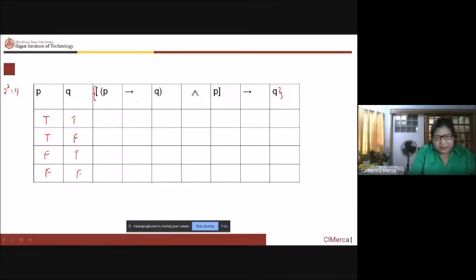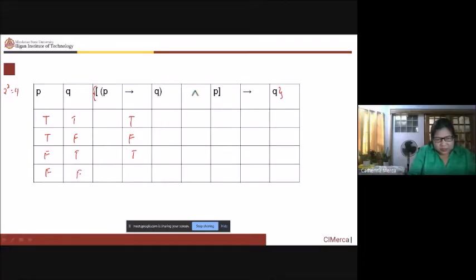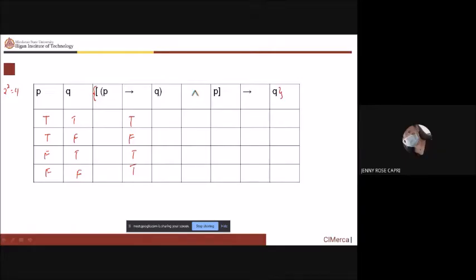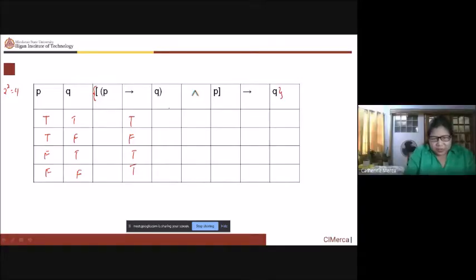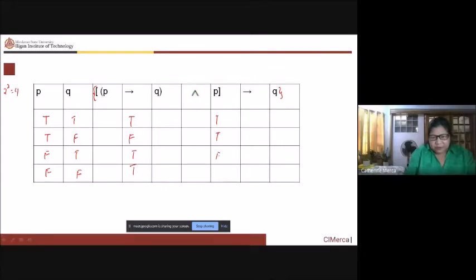Consider P implies Q first. P implies Q — since it's nearby, you can immediately see. True implies true is true. True implies false is false. False implies true is true. False implies false is true. Now, this result we combine with P. So let us write down our P: true, true, false, false.